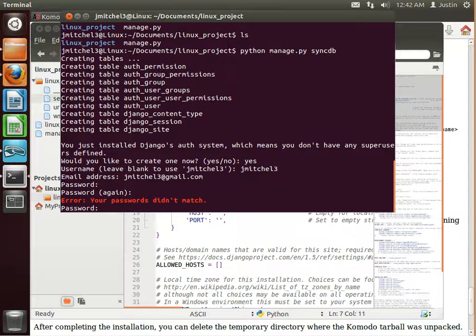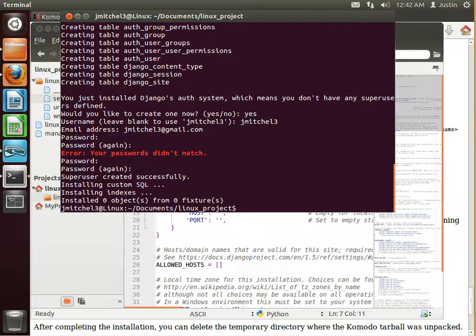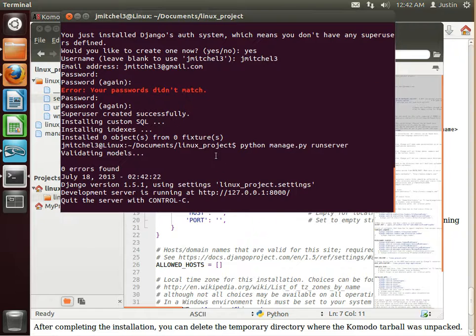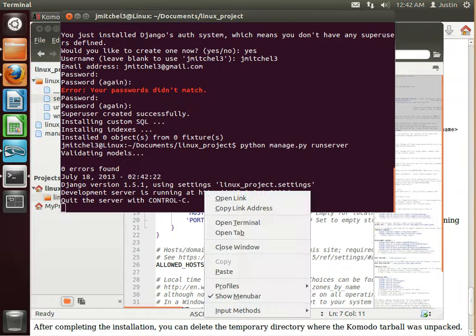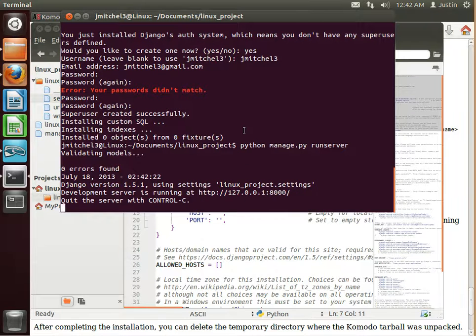All right. Cool. And the next thing I'll do is Python manage dot py. And run server. There we go. And you can right click on this and open the link.